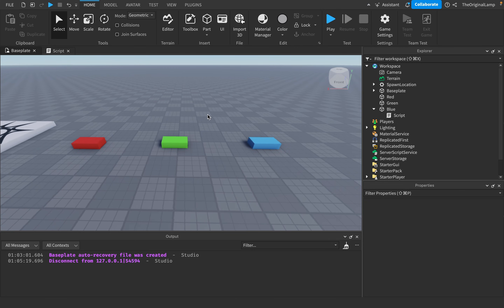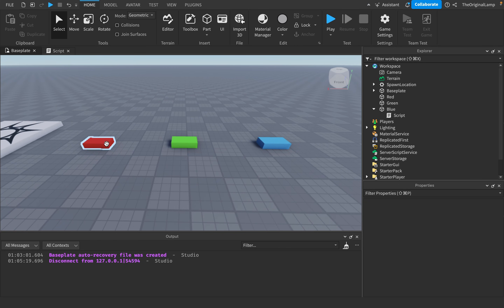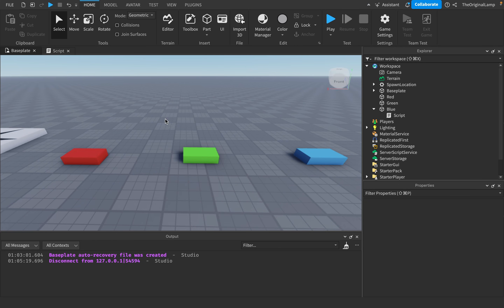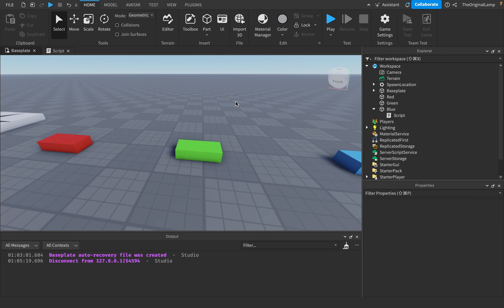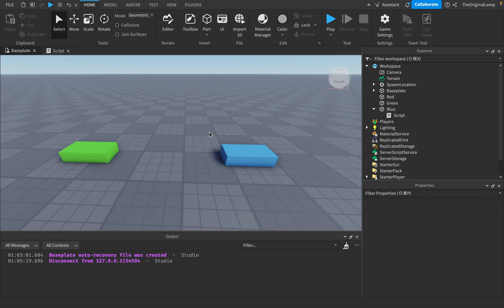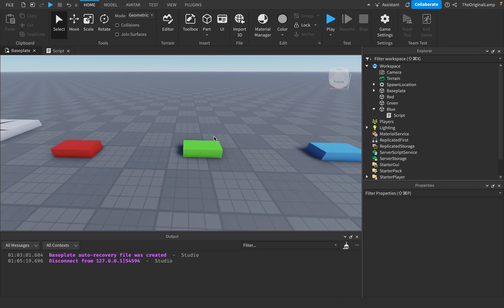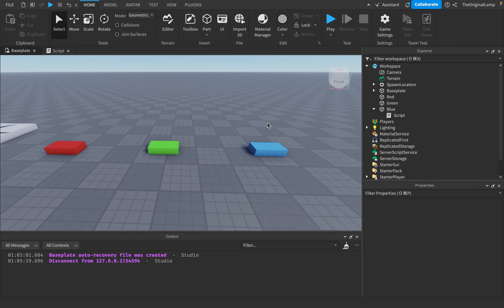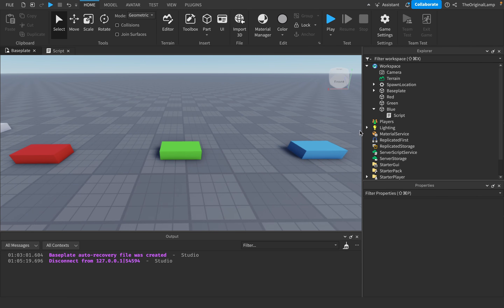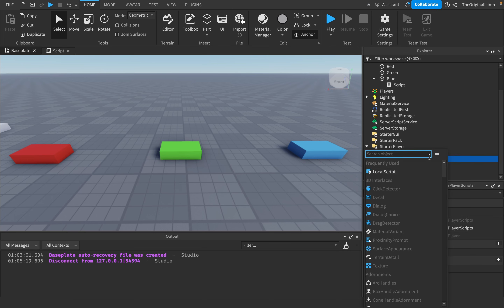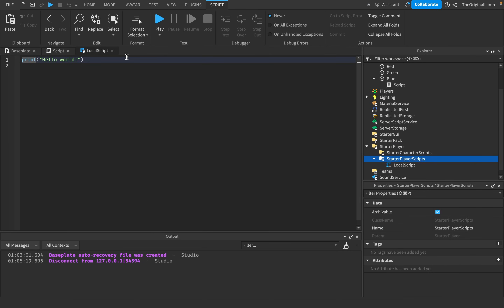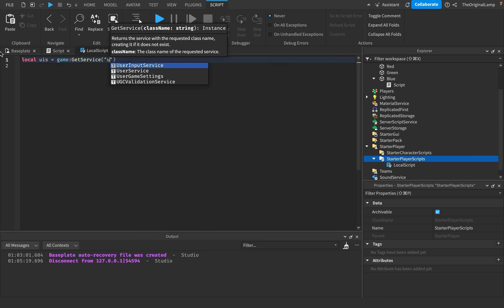For a quick scripting example of how you'd use collision groups in a real game, I want to make it so pressing 1, 2, or 3 sets all player character parts to the Red, Green, or Blue collision group respectively. I'll make a LocalScript inside LocalPlayerScripts and get UserInputService.